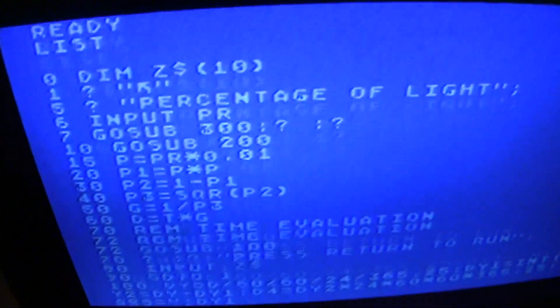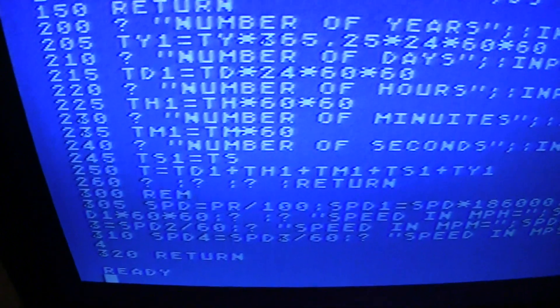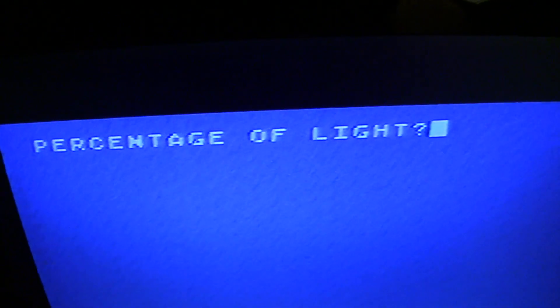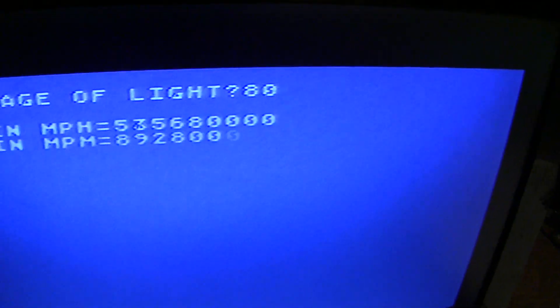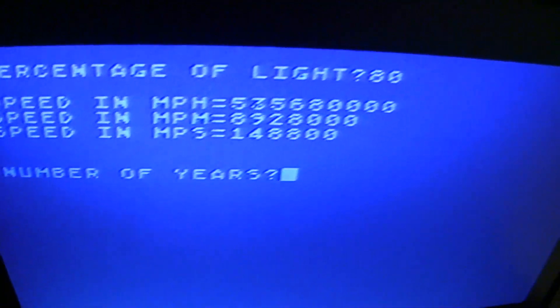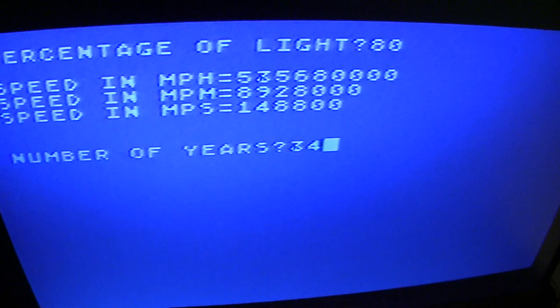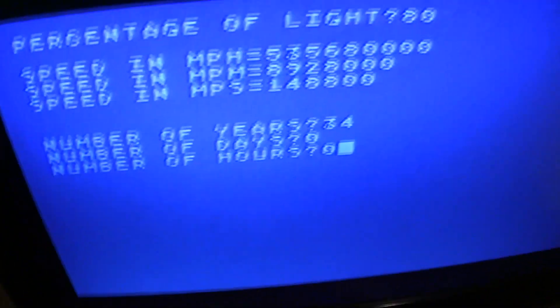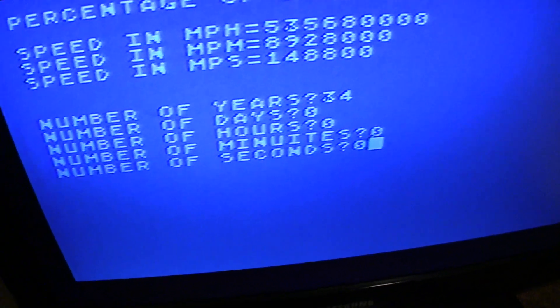Here's the program in BASIC from about 1983. Now if I run it and put in traveling about 80% the speed of light for 34 years...